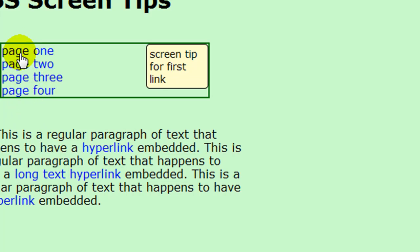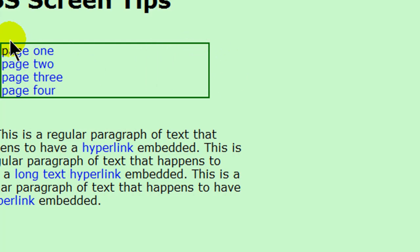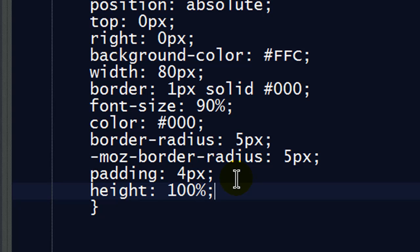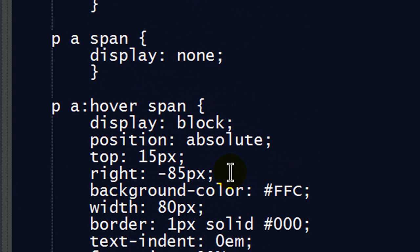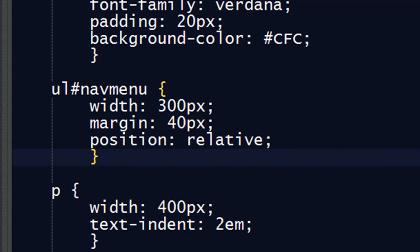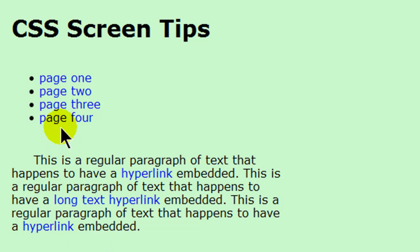Because my screen tips are of different lengths, I want the screen tip box to be the same height regardless. So I'll go back to my editor and set the height to 100% — 100% of its parent container. Since my screen tips are inside the unordered list, that should take care of it. I'll also go ahead and remove that temporary debug border. Save and refresh — there we go.